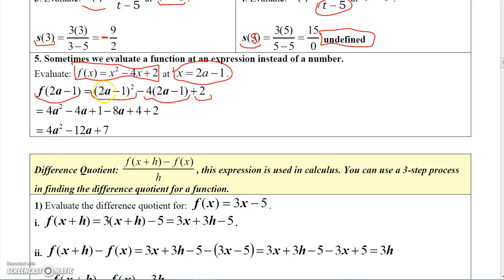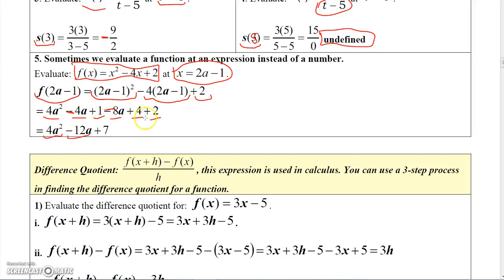Now I need to simplify this. When you square this binomial, you're going to get 4a squared minus 4a plus 1. And here, distributing the minus 4: minus 4 times 2a is minus 8a, and minus 4 times minus 1 is plus 4. Then bring down the 2. If I collect like terms, I get 4a squared by itself, and minus 4a minus 8a gives me minus 12a, and then 1 plus 4 plus 2 is 7. So my final answer is 4a squared minus 12a plus 7.